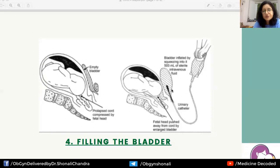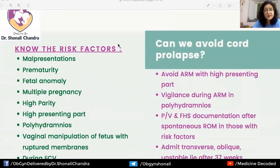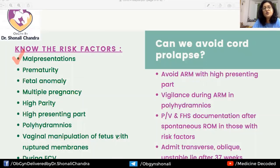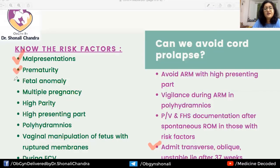Can we avoid cord prolapse? Yes — by identifying risk factors and being more vigilant. Malpresentations such as transverse lie, oblique lie, or unstable lie are risk factors, which is why women with these presentations are advised admission after 37 weeks. Prematurity is a risk factor, as are fetal anomalies like anencephaly, which are associated with both malpresentation and prematurity.